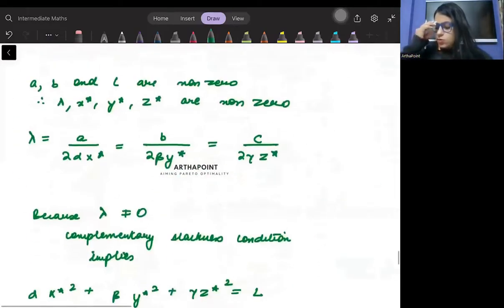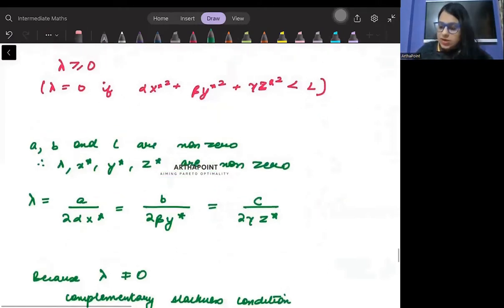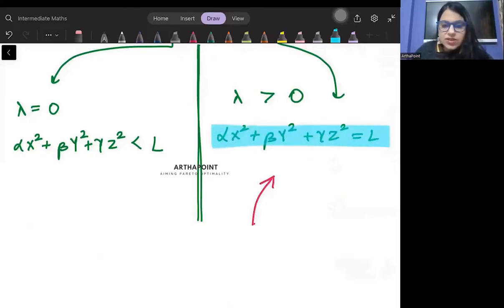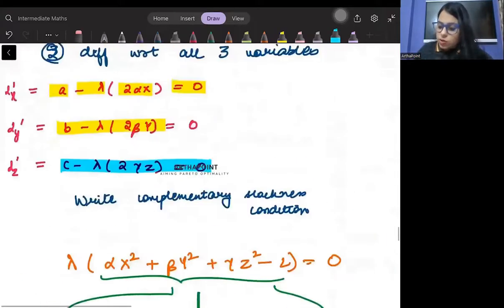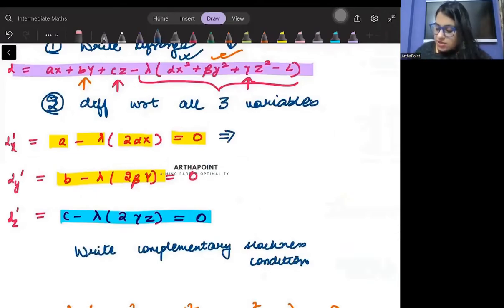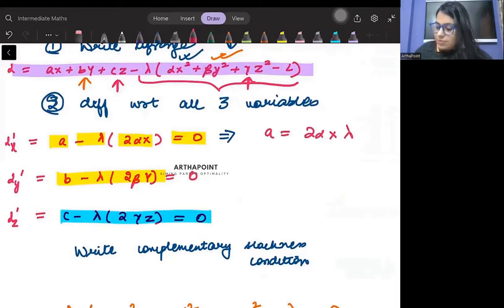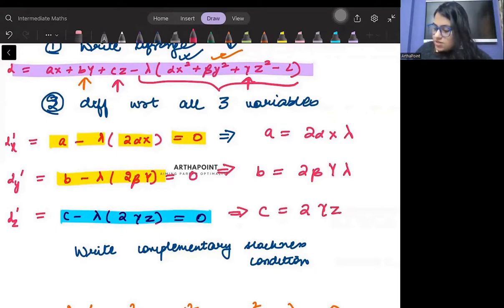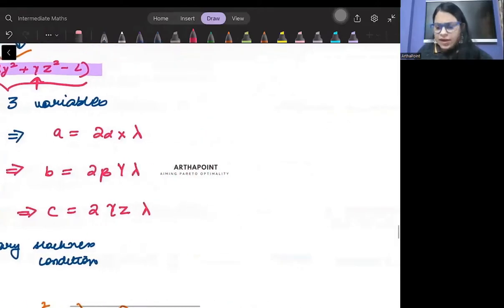Let's first check the case where the constraint is binding. Solving the first-order conditions: from condition 1, a = 2αxλ; from condition 2, b = 2βyλ; from condition 3, c = 2γzλ. From these three conditions, can we find the values of x, y, and z? Yes — we can divide these equations pairwise.